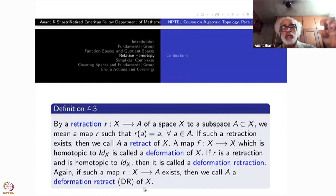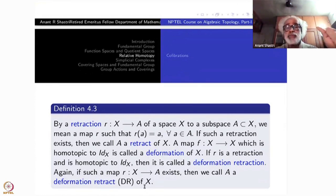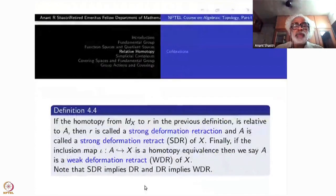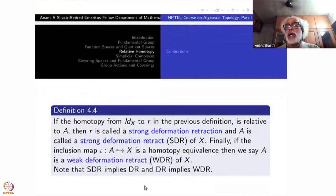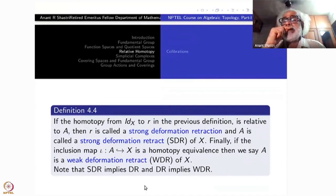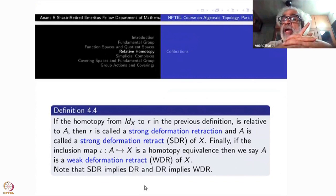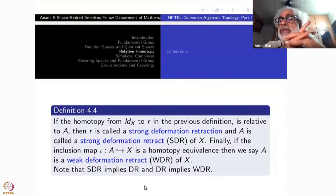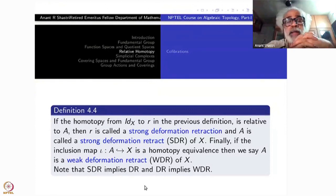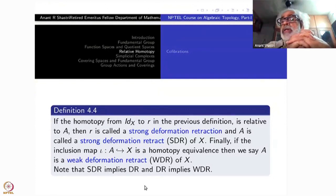If the homotopy from the identity to r, in the definition of deformation retraction, is relative to A — meaning the points of A do not move during the homotopy — then this is called a strong deformation retraction, and A is called a strong deformation retract.